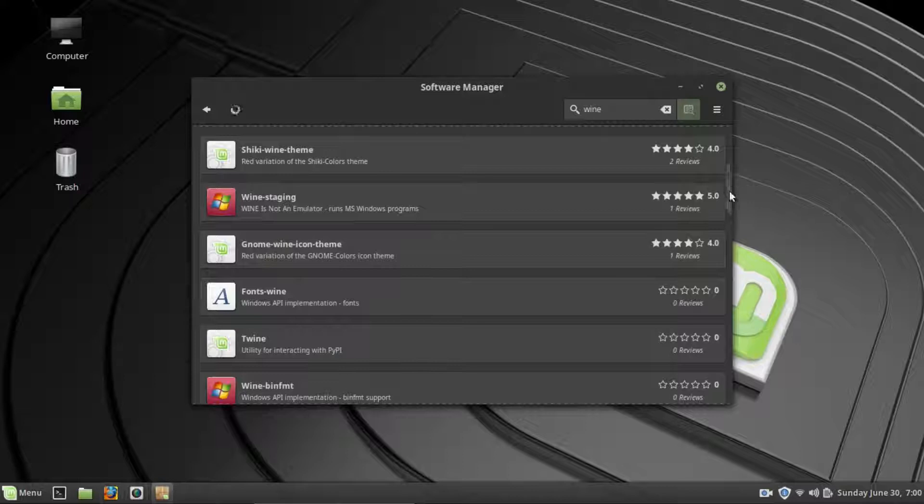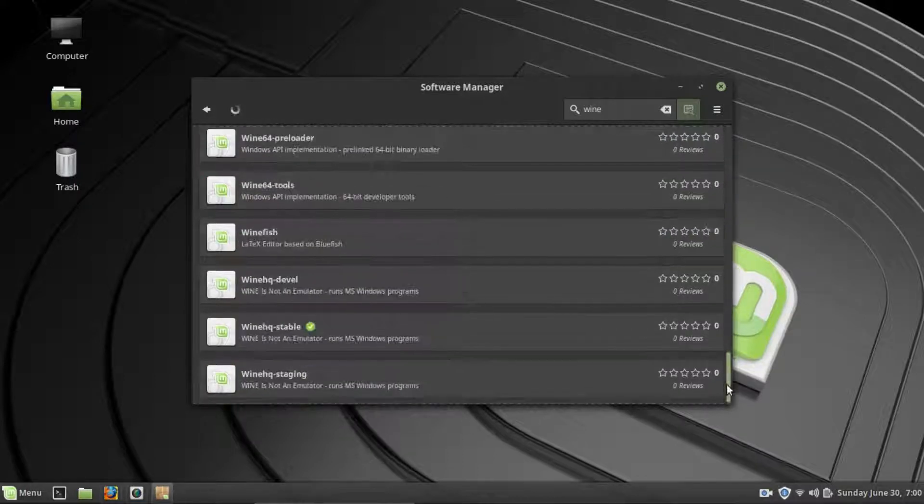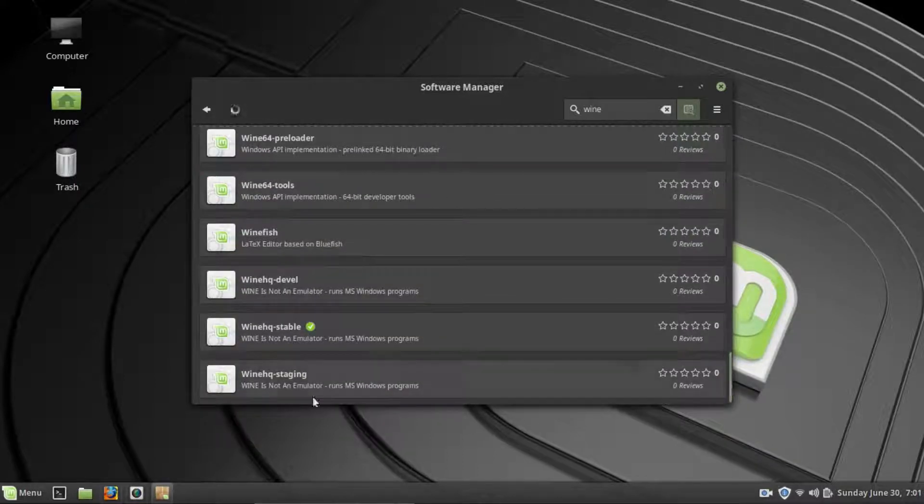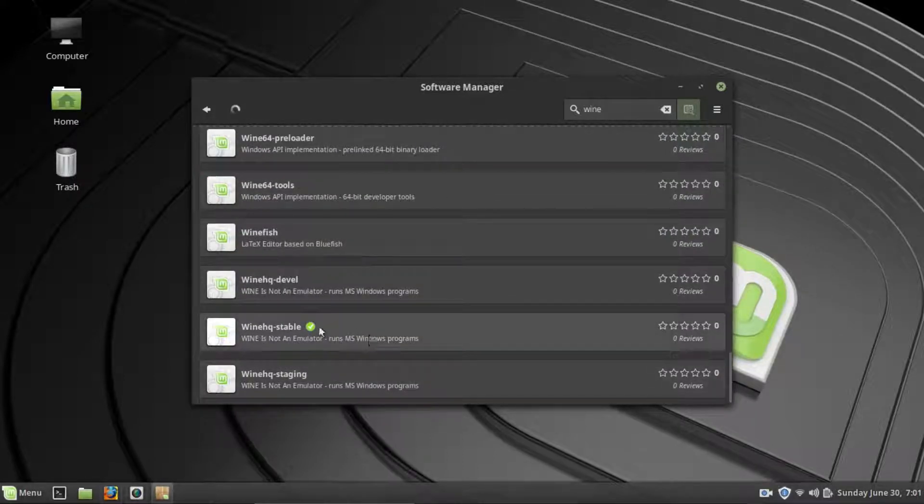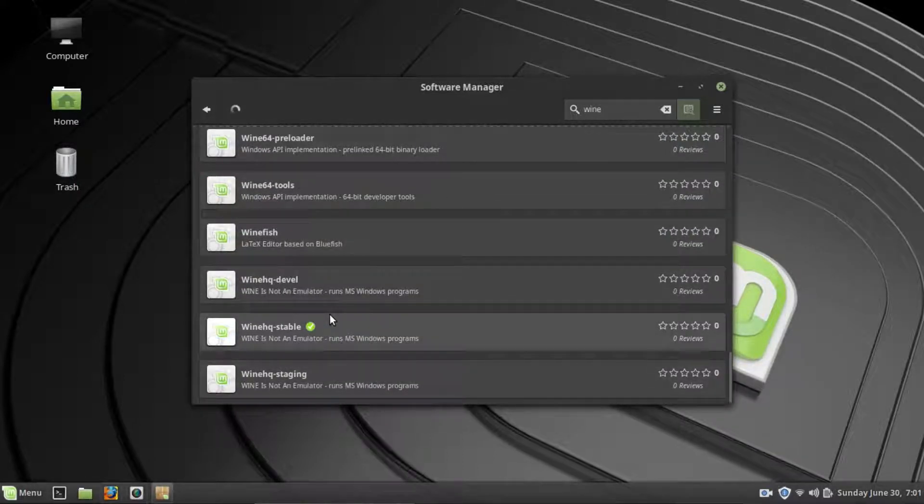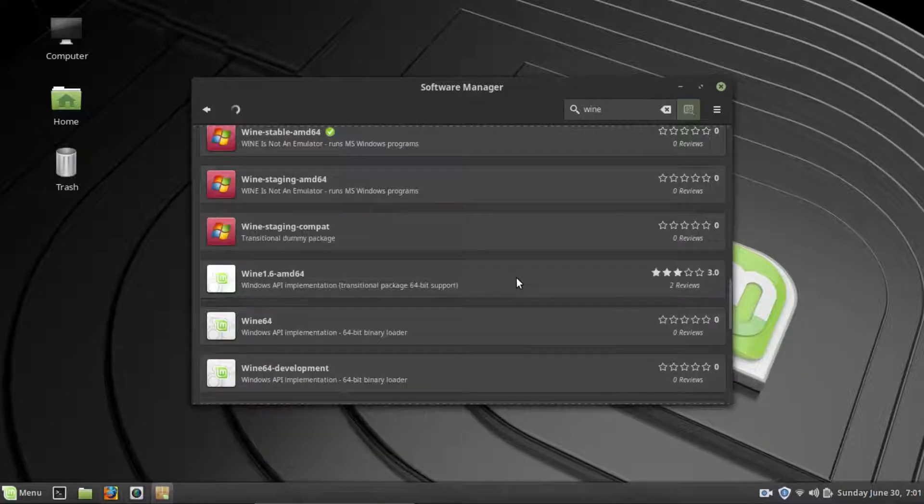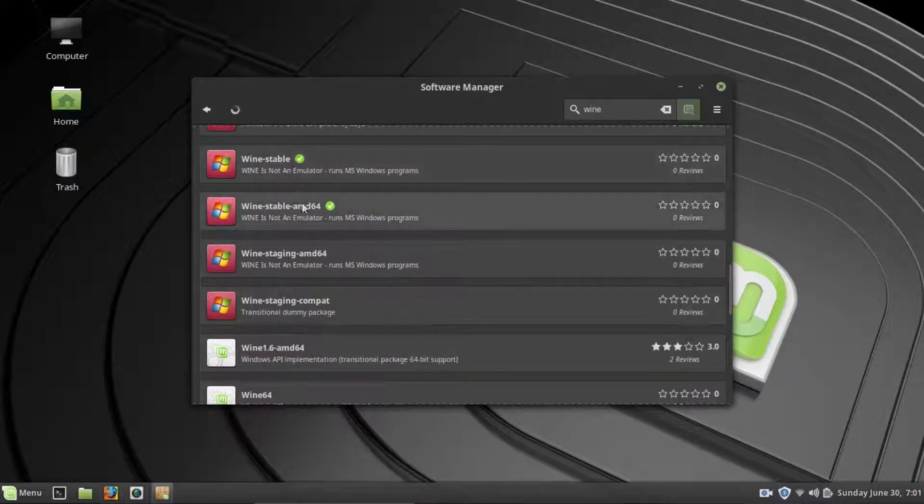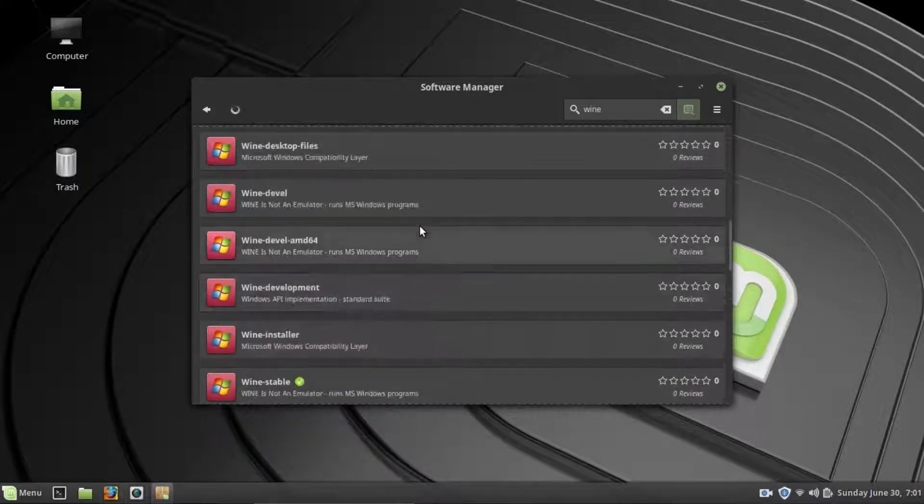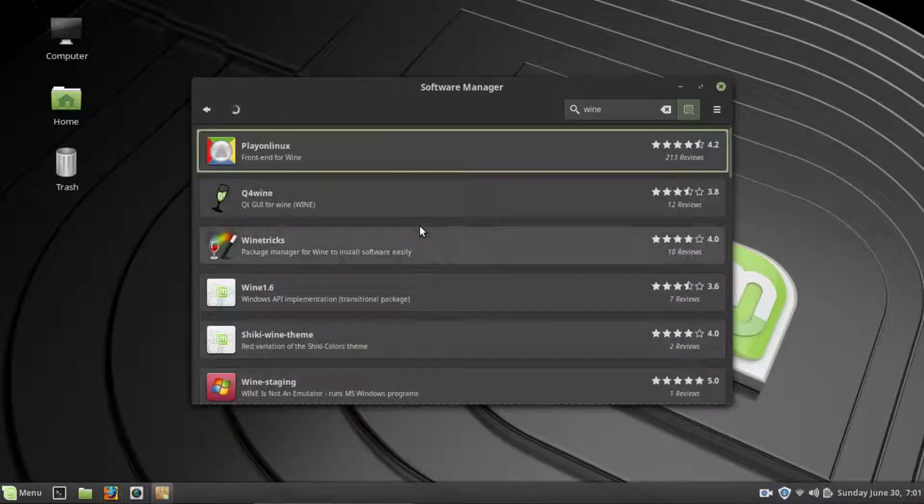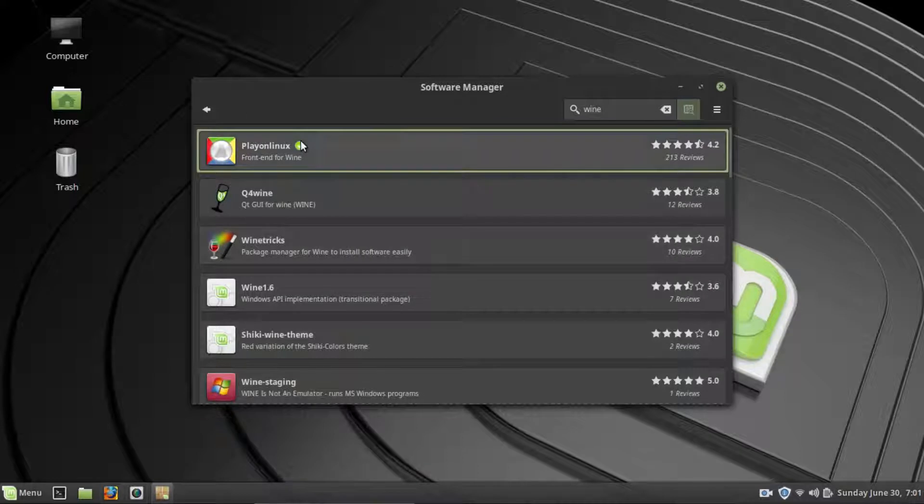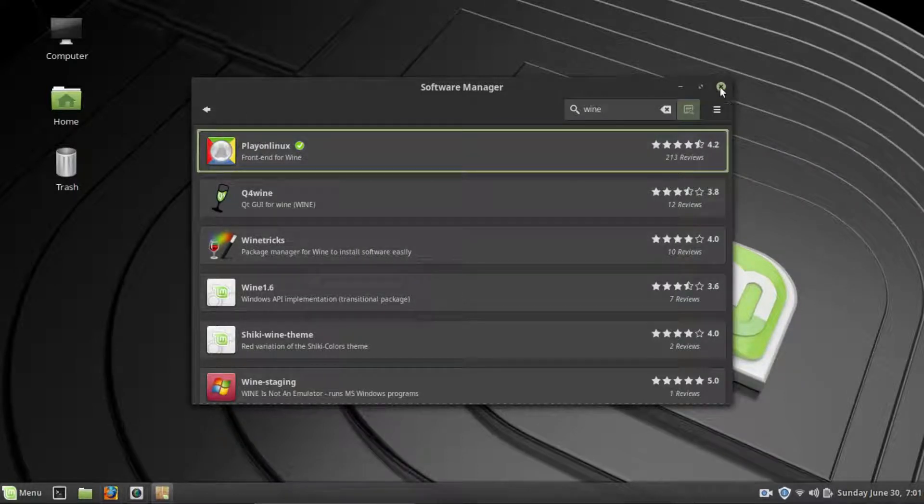Okay, so we do have Wine Stable, and that should have installed some extra things as well. Yeah, it installed these as well which we will need. And that is installed as well. Alright, so we will close this down.